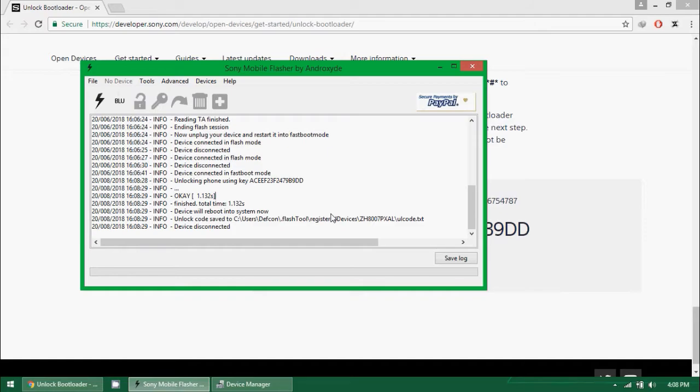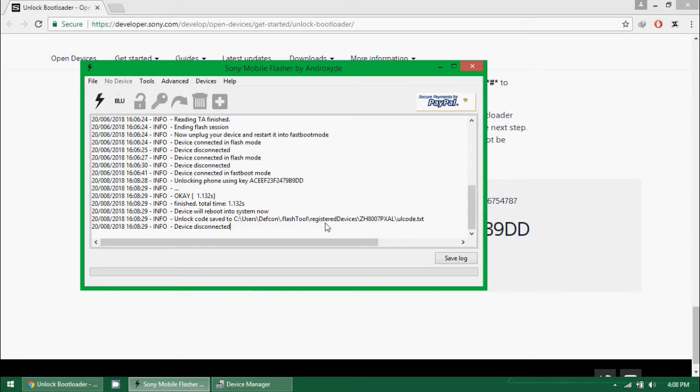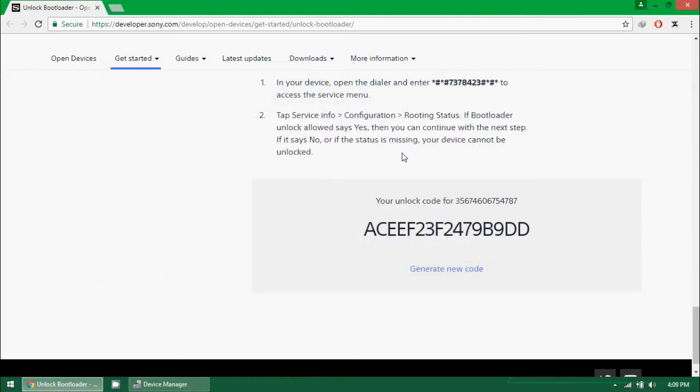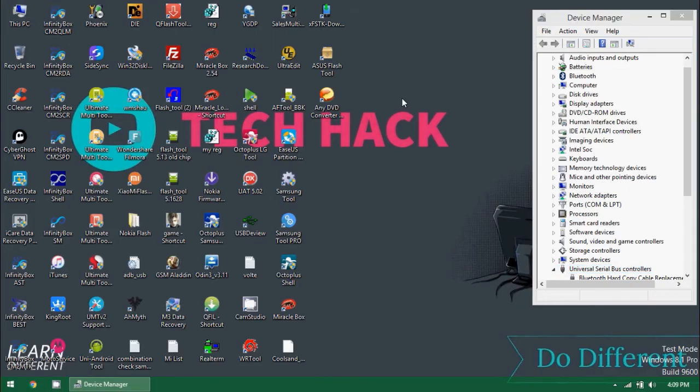After unlocking the bootloader you can install custom ROMs, you can install recovery, you can root your cell phone, you can do everything with your device. Bootloader actually prevents you from installing custom recoveries and custom ROMs. It means that now we are capable to install custom ROMs.